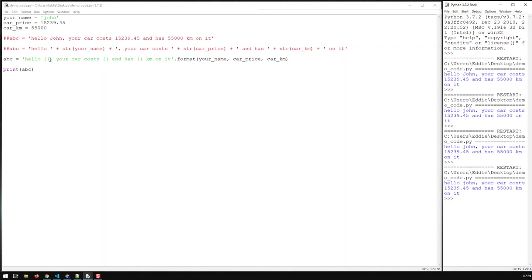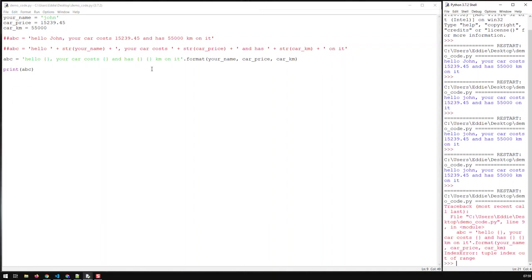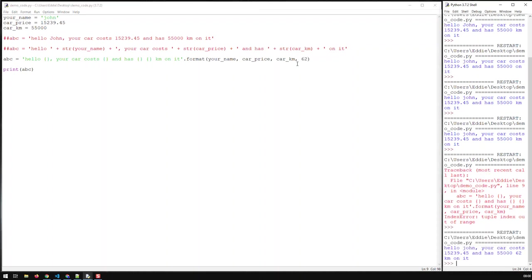Of course you must have as many placeholders as you have parameters. If I have one more placeholder without a corresponding value, I get an error — because that fourth placeholder does not have a value. However, if I have a fourth value, save and run, then it will work again. That's one way of doing things.